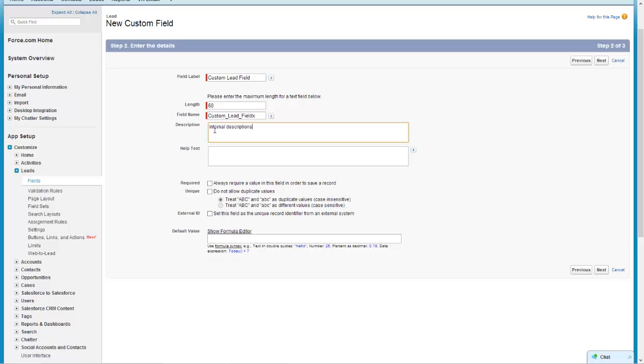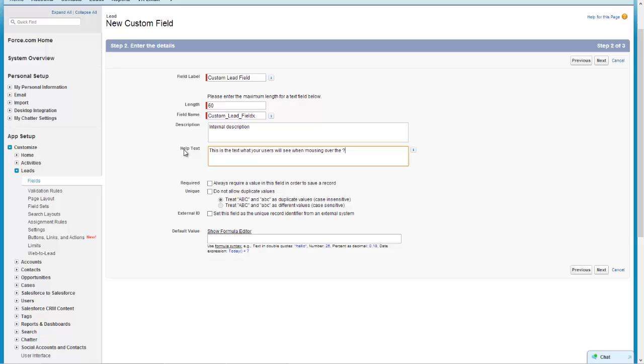The help text - this is the text that your users will see when they mouse over a little question mark icon which will be next to the field in the system. This is really helpful, especially for new users in your company, maybe new people within your sales team who are not familiar with your sales process or the custom fields you have.